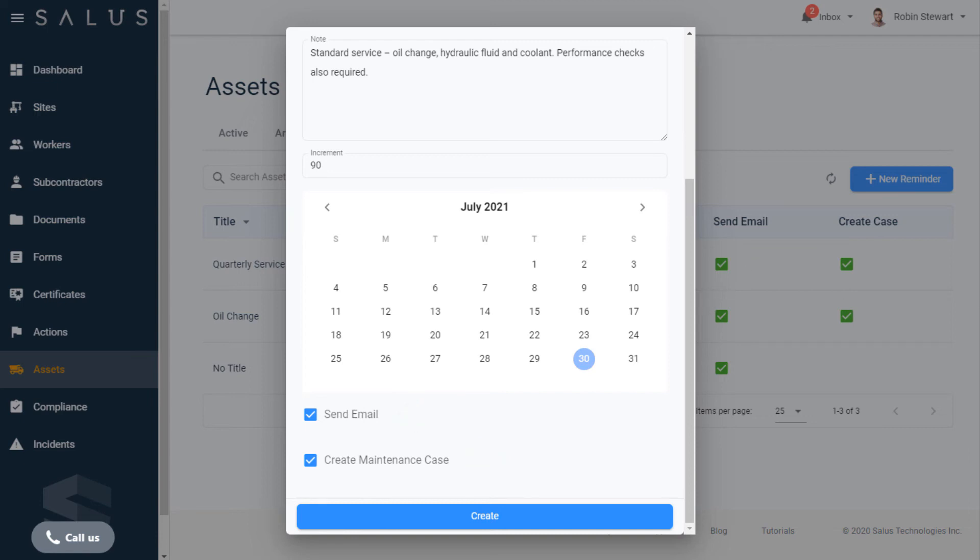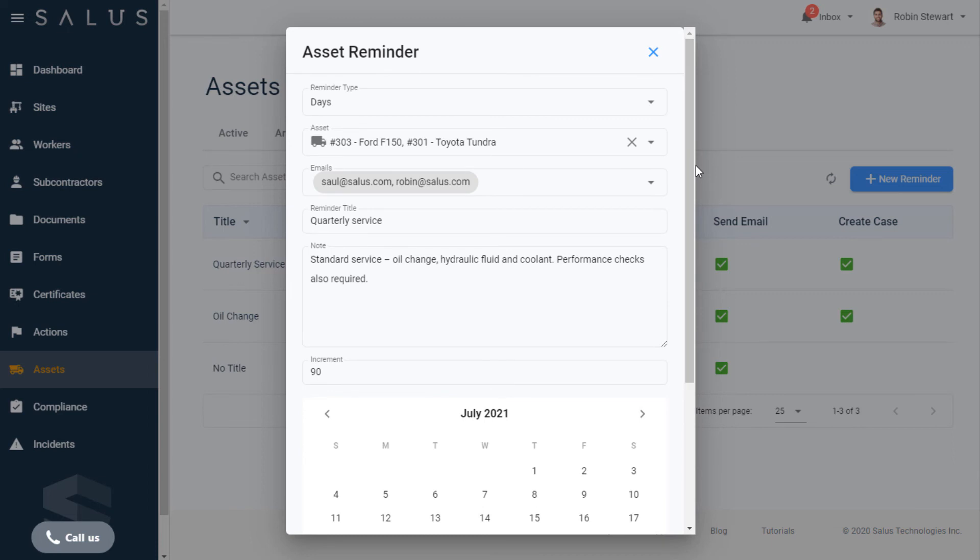Once you click Create on this reminder, you'll lock in the conditions you've selected. Interpreting these, it means that these emails will receive a reminder named Quarterly Service with these notes attached.